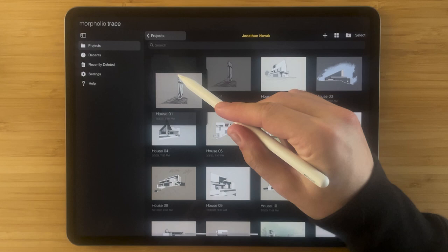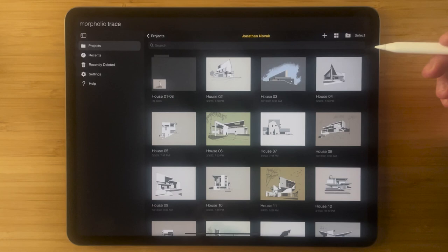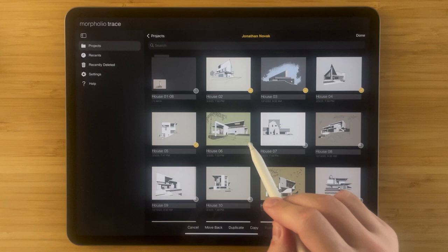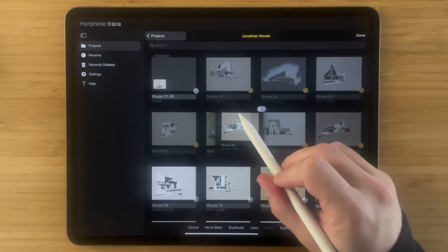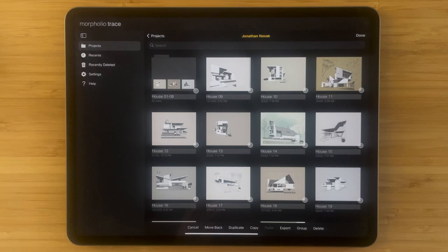If I want to add multiple projects to this folder I can tap select, select the projects that I want to add, and then press and hold. You can see now that I have seven projects selected I can drag those on top of my folder and add them over that way.